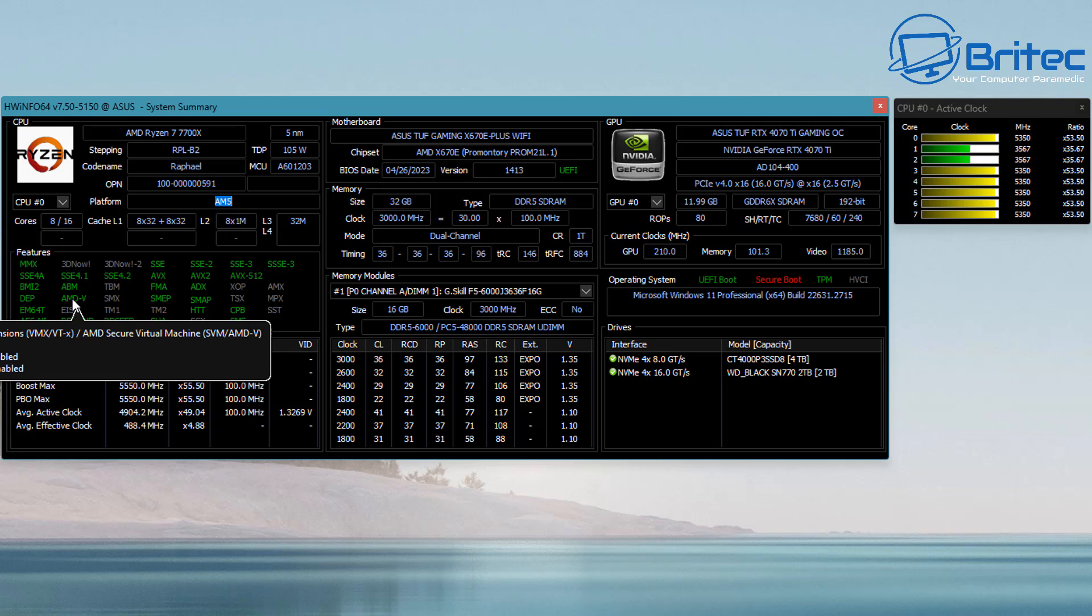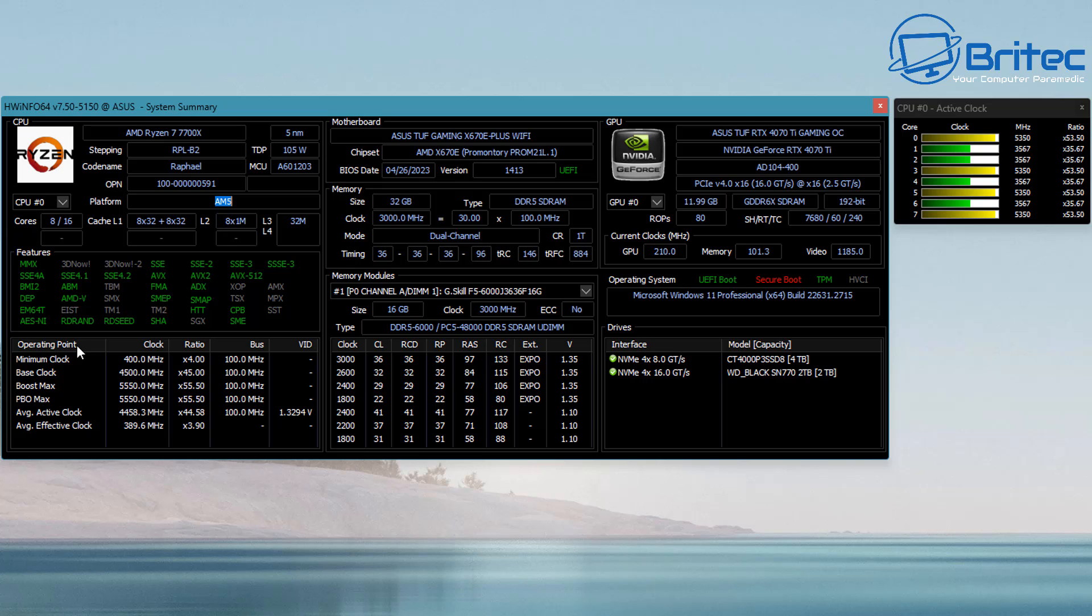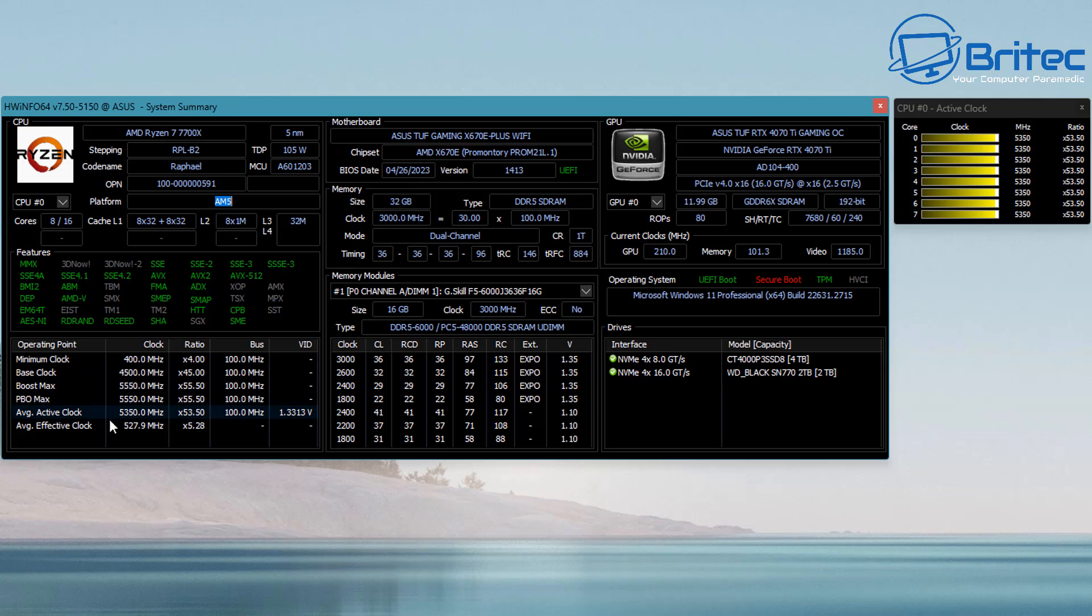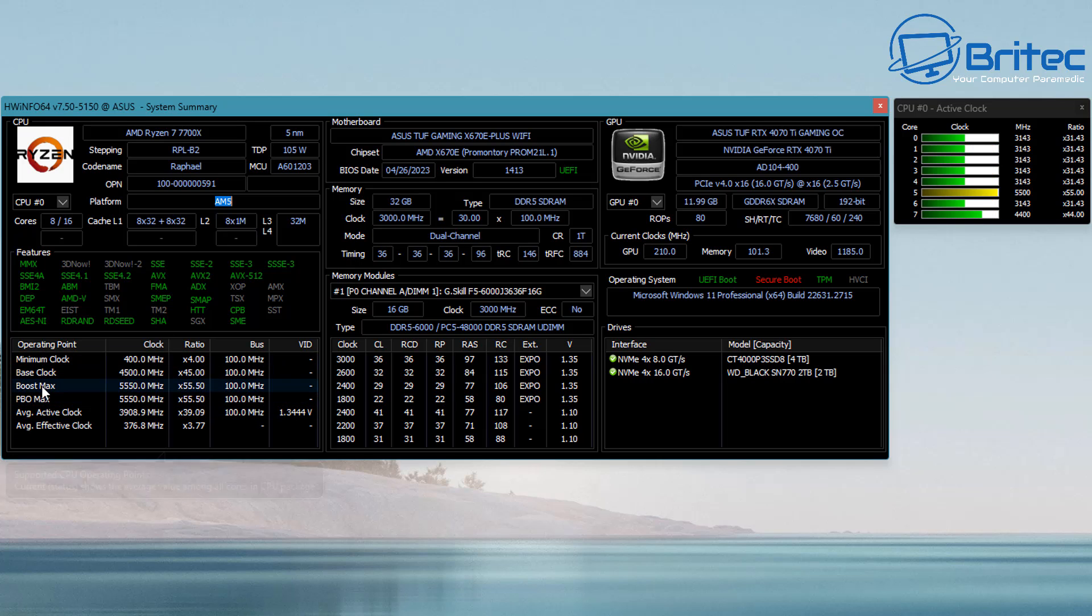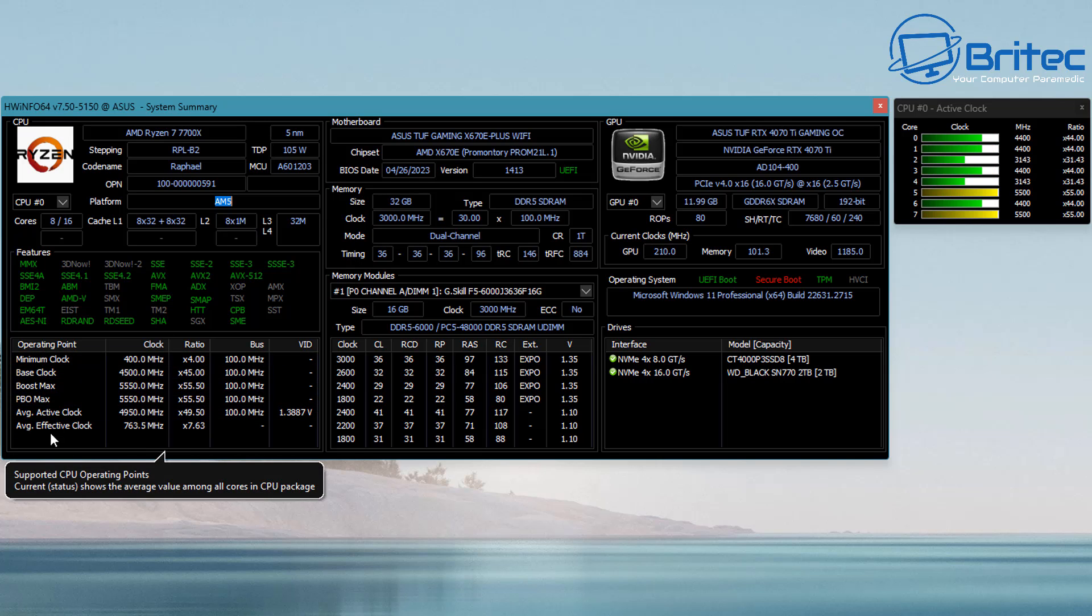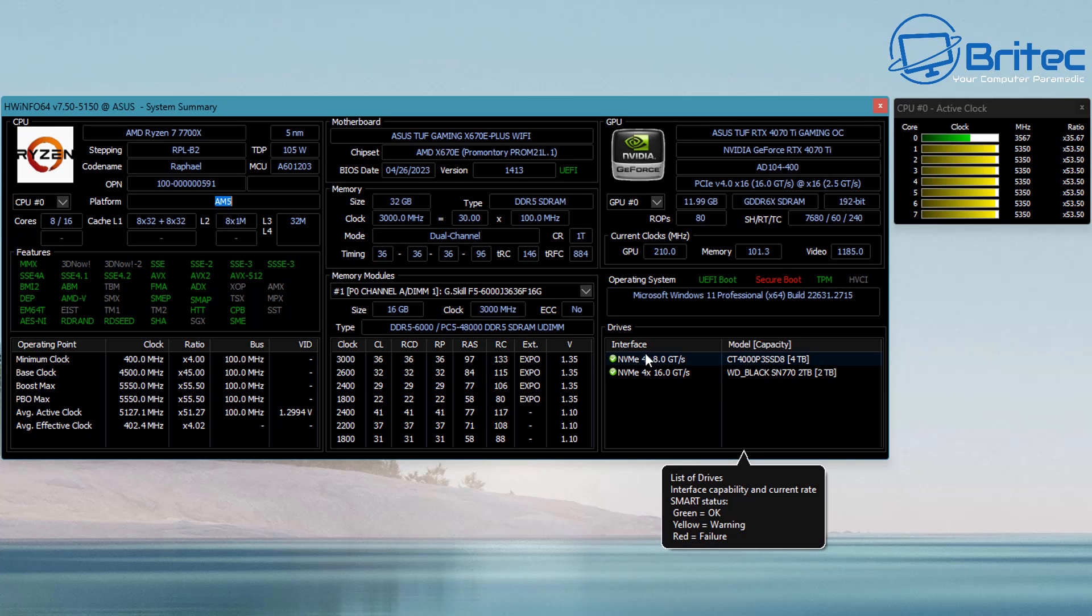As you can see, without actually booting into the BIOS or even opening up the side panel to physically look at the hardware itself, we can get a full rundown of what's actually in this computer and what's running. In this section you can see minimum clock, base clock, boost clock, PBO max, and all the information that you may require.